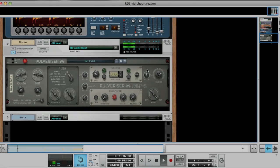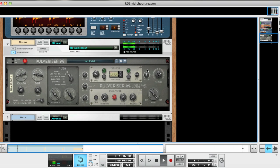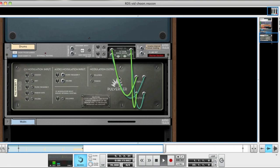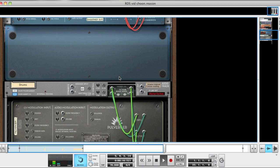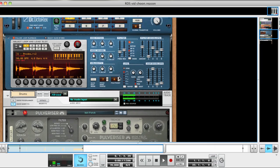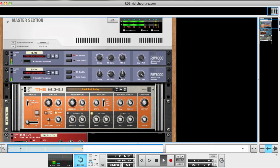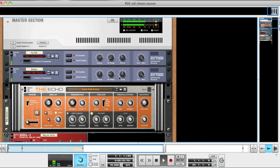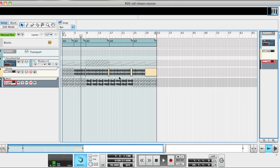Hi, this is James Bernard from Propellerhead Software with another Reason sound design video. This week I'm going to show you how you can use the Combinator as a quick and easy way to create custom sounds.